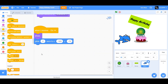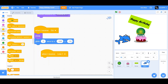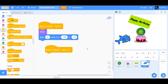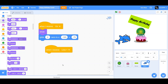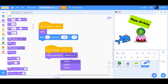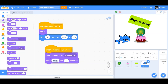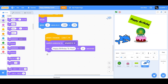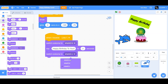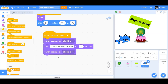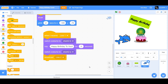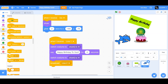Now have Shark 1 receive 'line one' — the message broadcasted by the cake. Switch costume to shark-b, say 'Happy Birthday to you' for 2 seconds, then switch costume back to shark-a. Next, broadcast a new message called 'line two' — line two will be sung by Shark 2.